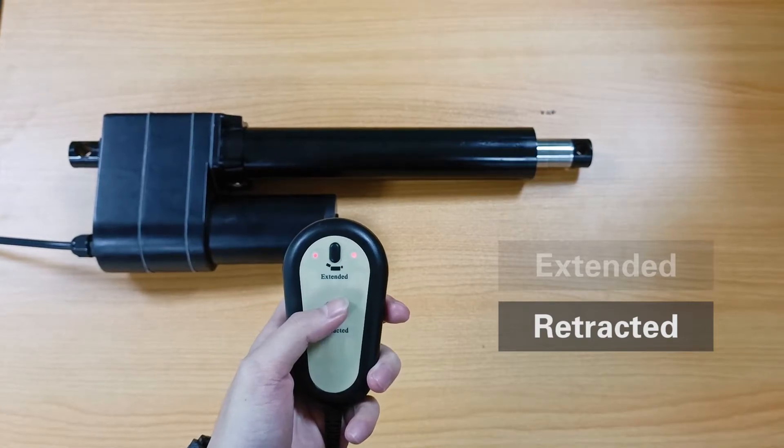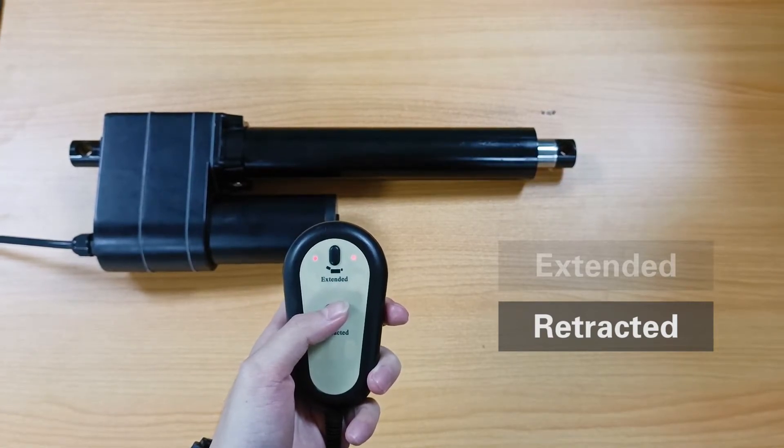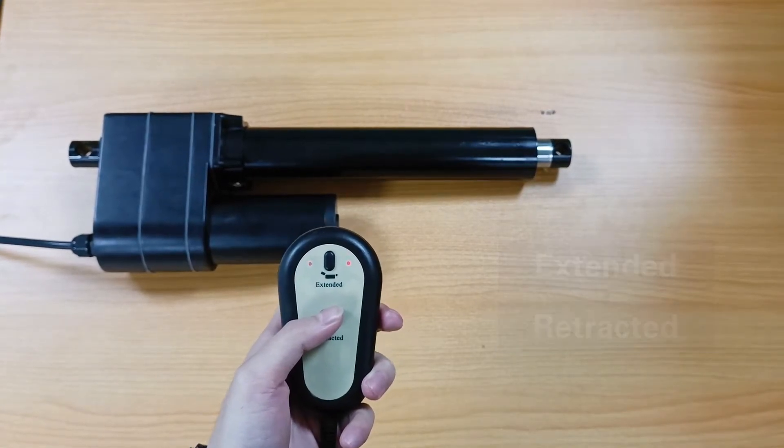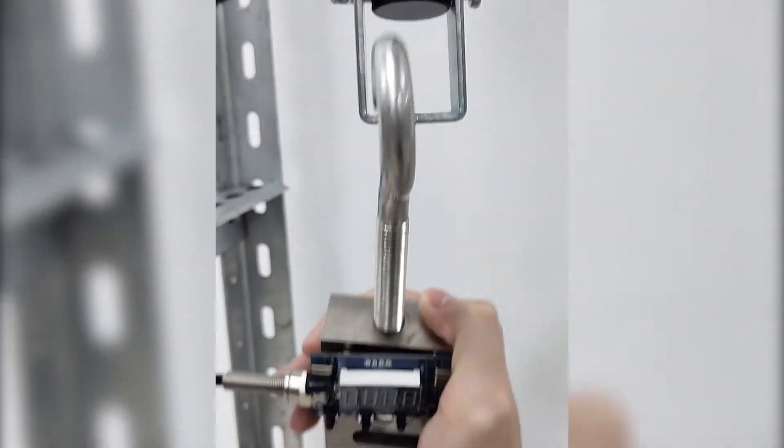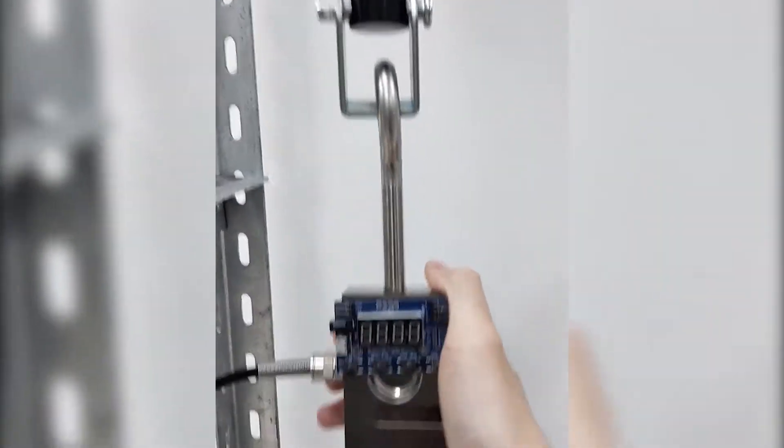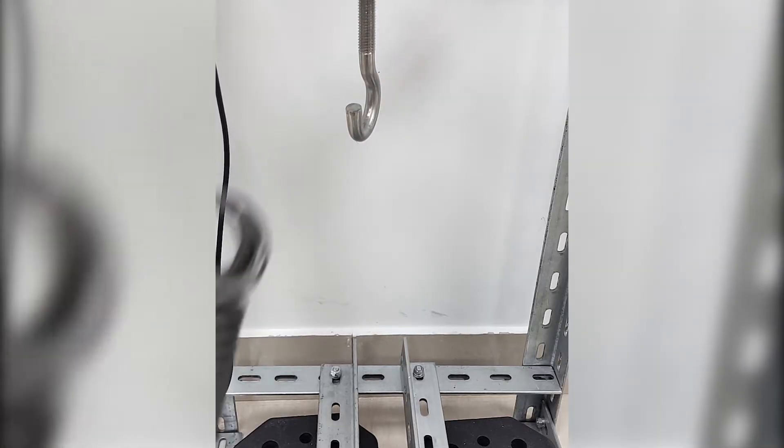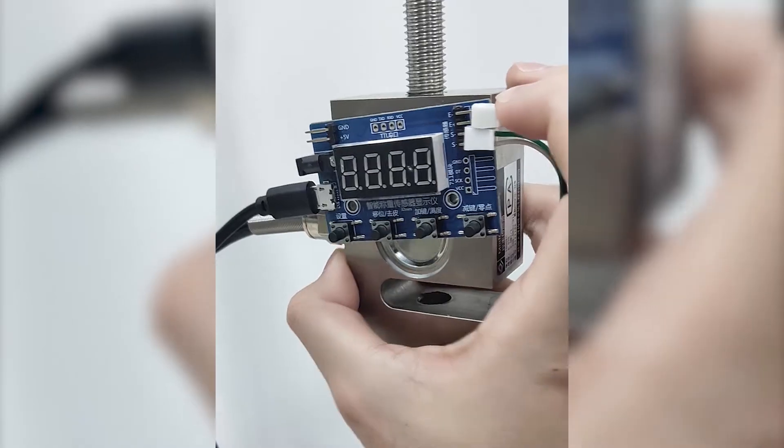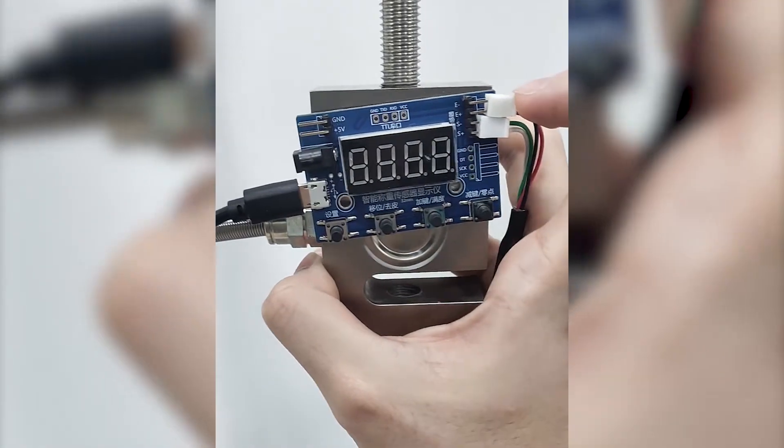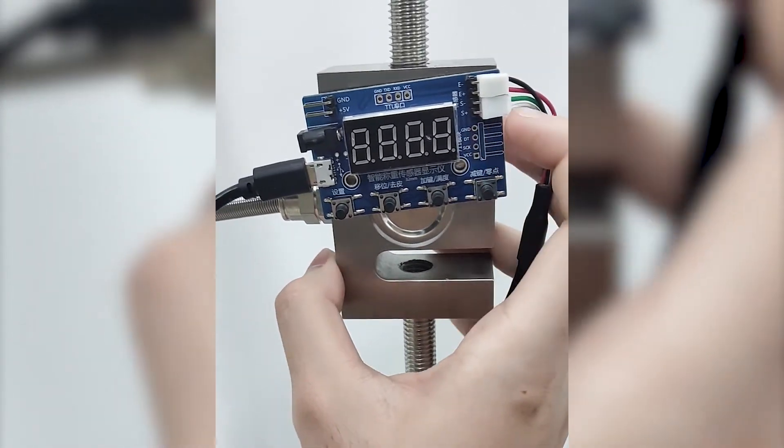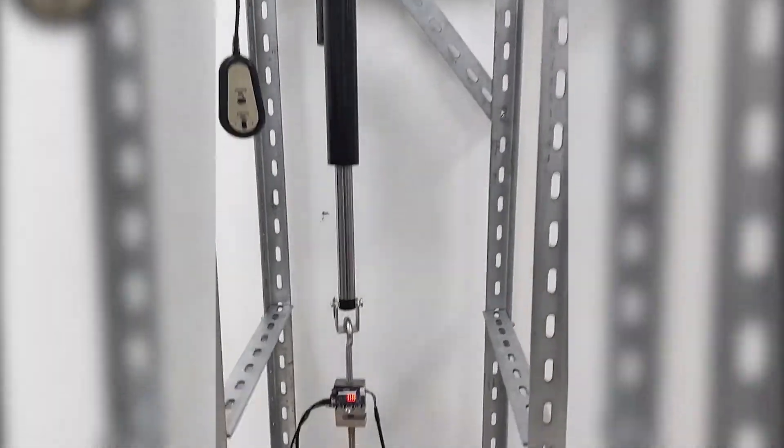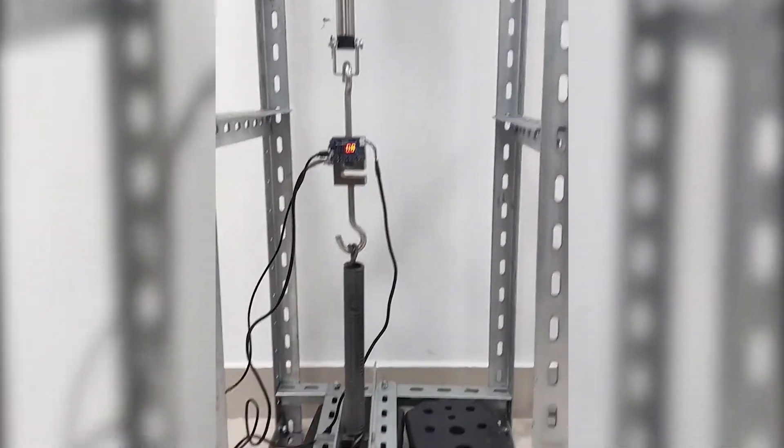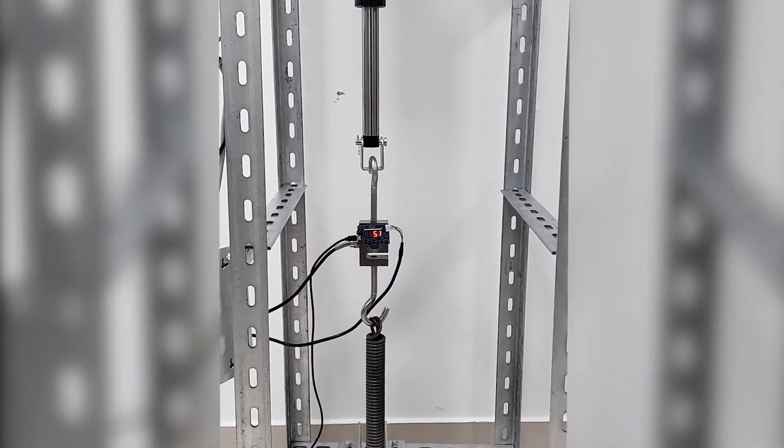In order to measure the pulling force of the linear actuator, we fully extend the telescopic tube of the linear actuator in advance and then connect everything. Then we can start the measurement.